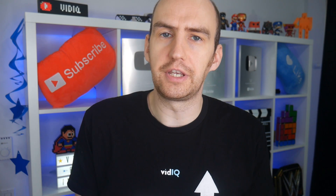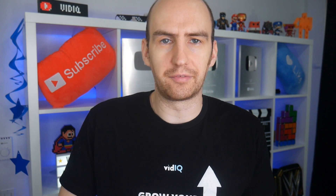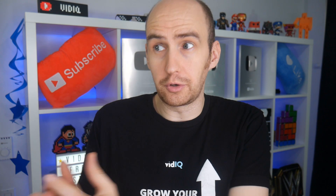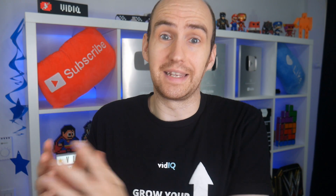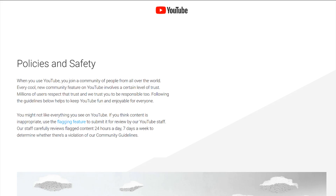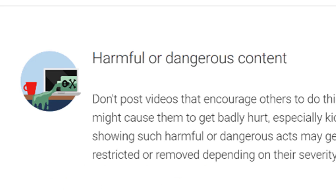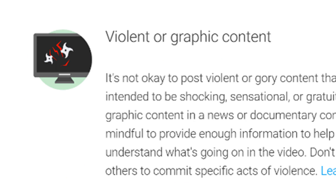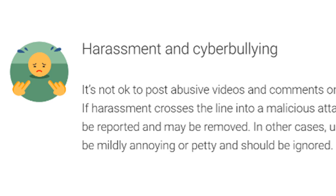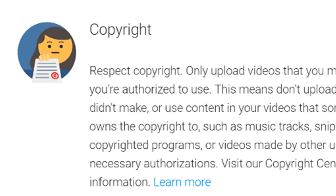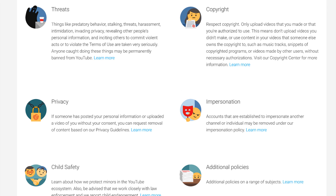Before you leap into the community tab, now might be a good time to remind yourself of YouTube's community guidelines. The last thing you want to do is lose this tool the moment you get it, so make sure you don't post any sexual, harmful, hateful, or violent content — no harassment, spam, threats, or copyright violations. Just use your common sense.